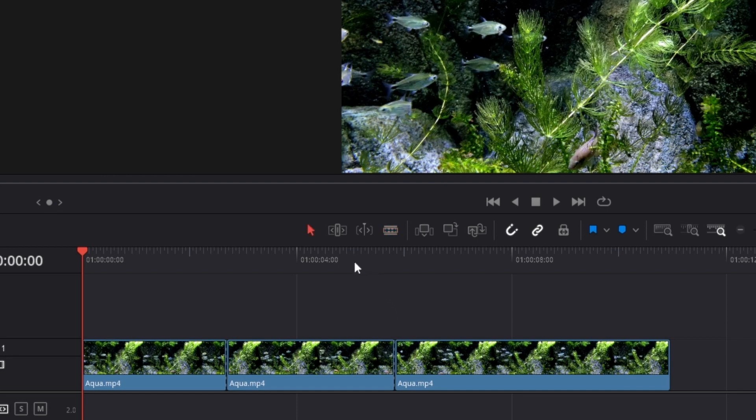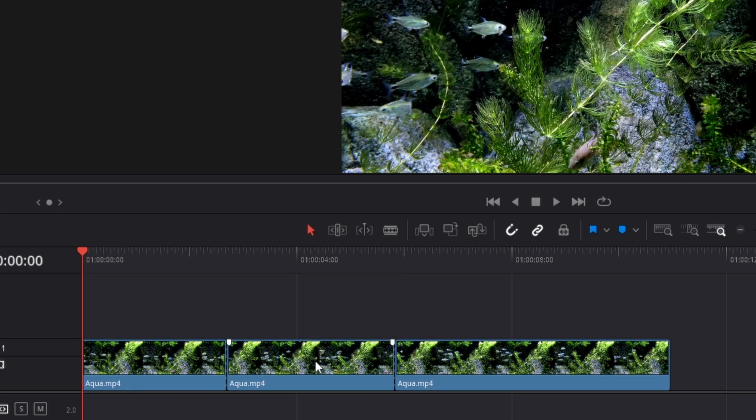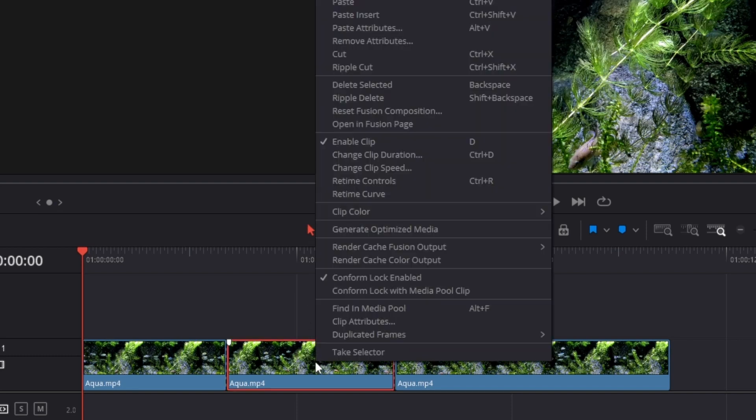Then press A or click on this cursor icon to go back to selection mode. Now right-click the cut out clip and go to retime controls.